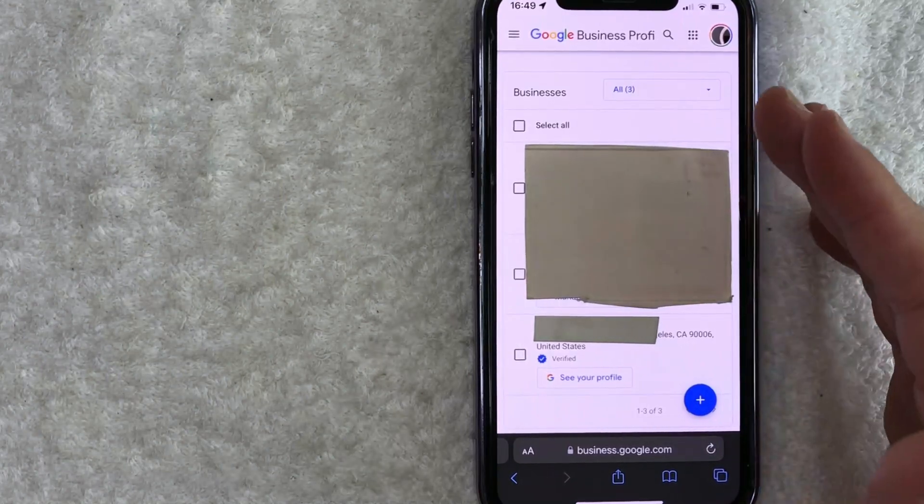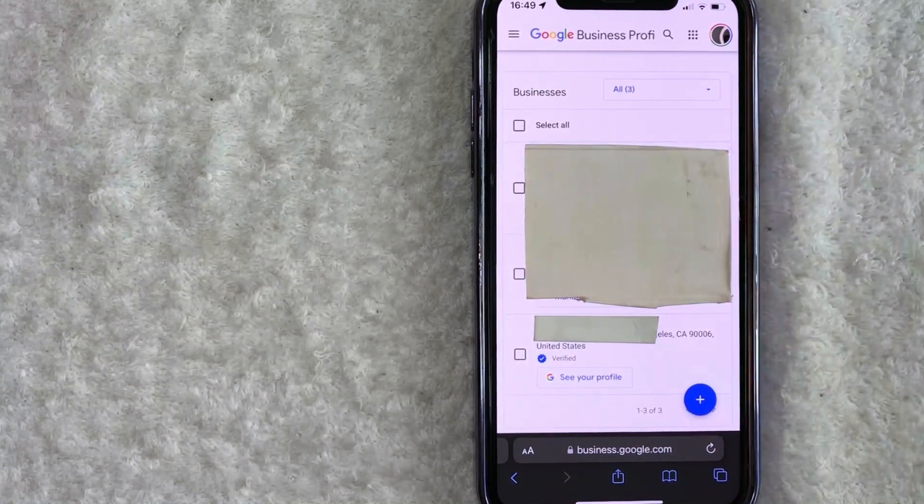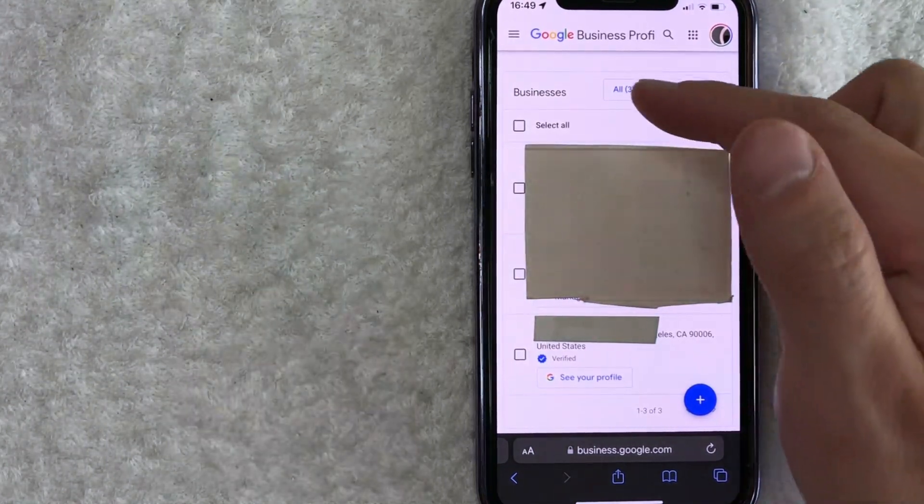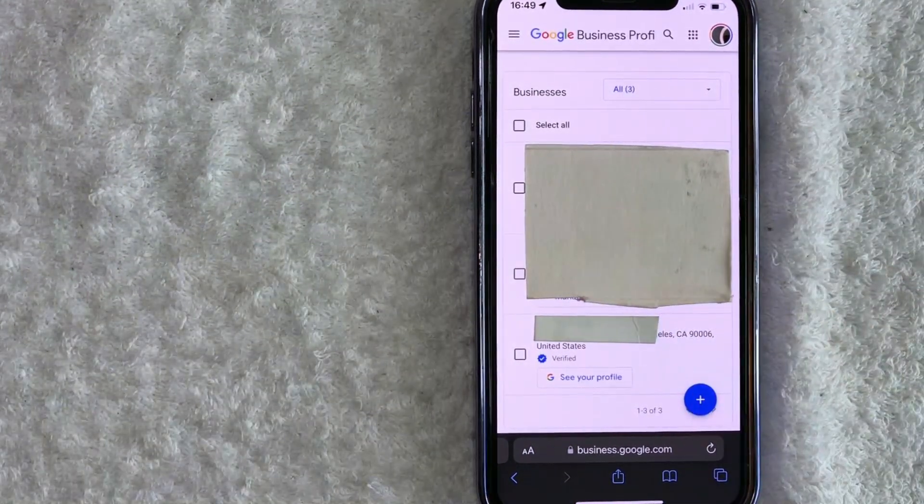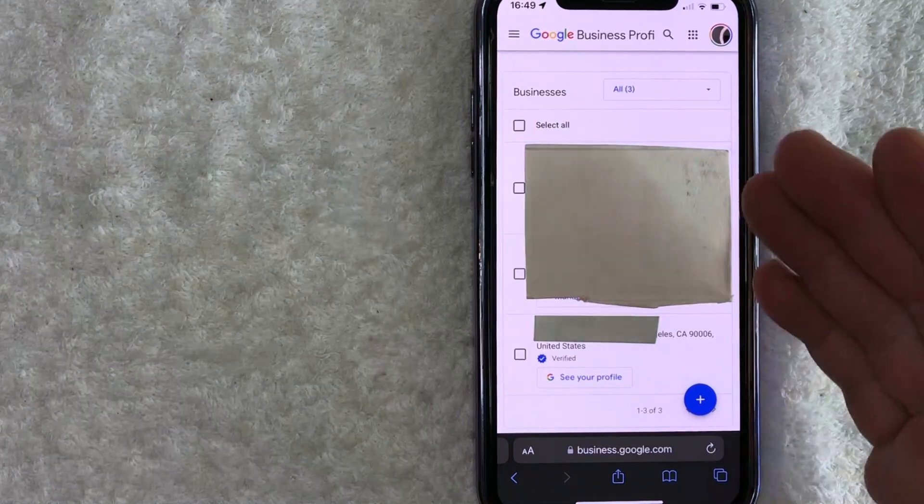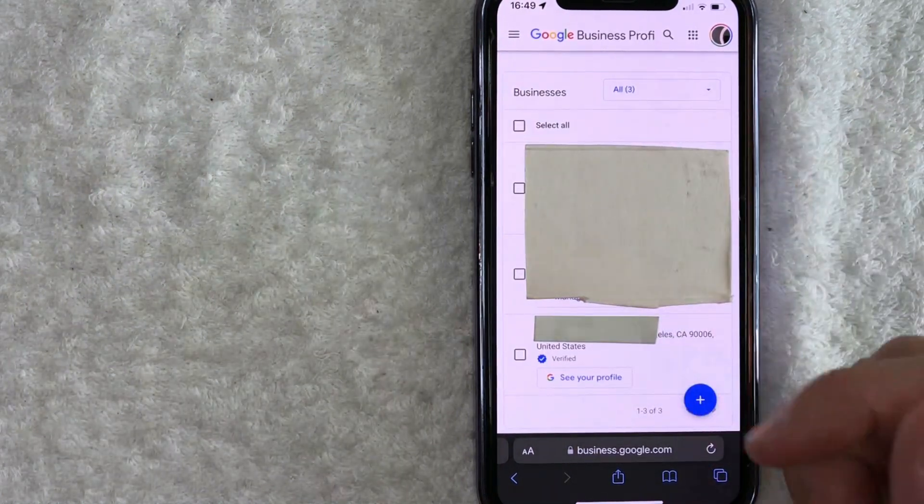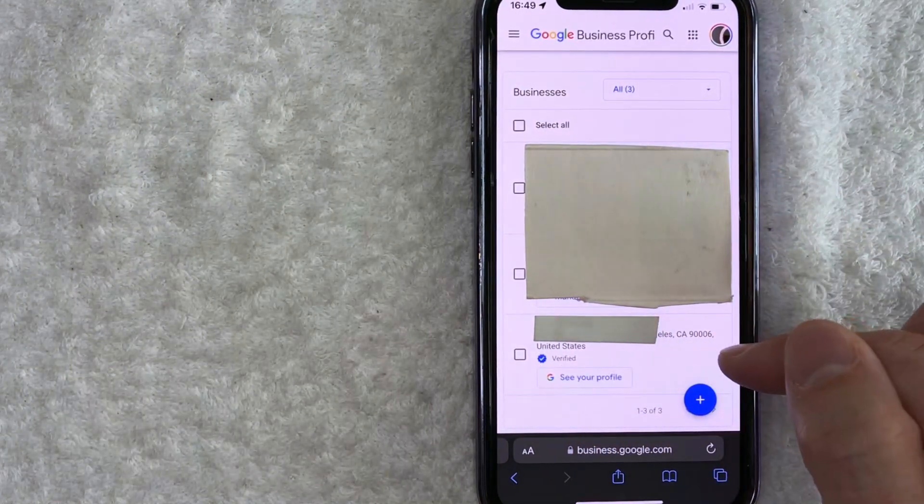Okay, so once you click there, you're going to see all the different Google business profiles that you manage. You can see I have three in this account. And in order to change the business hours, you need to choose which business you're working with. So I'm going to go ahead and choose this one right here.